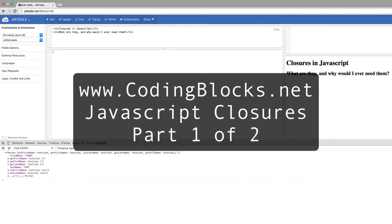Hello everybody, this is Alan Underwood with codingblocks.net. Today in this video I'm going to show you what JavaScript closures are, why you even care, and why you would need them.